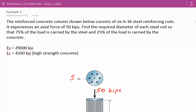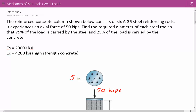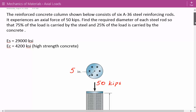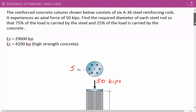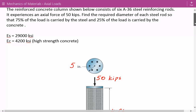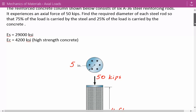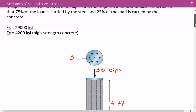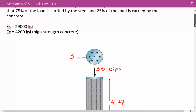Hey everybody, this is example number two for mechanics of materials covering axial loads. The problem statement is: a reinforced concrete column consists of six A36 steel reinforcing rods. It experiences an axial force of 50 kips, and we need to find the required diameter of each steel rod so that 75% of the load is carried by the steel and 25% by the concrete. The modulus of elasticity of steel is 29,000 ksi and for concrete it's 4,200 ksi.